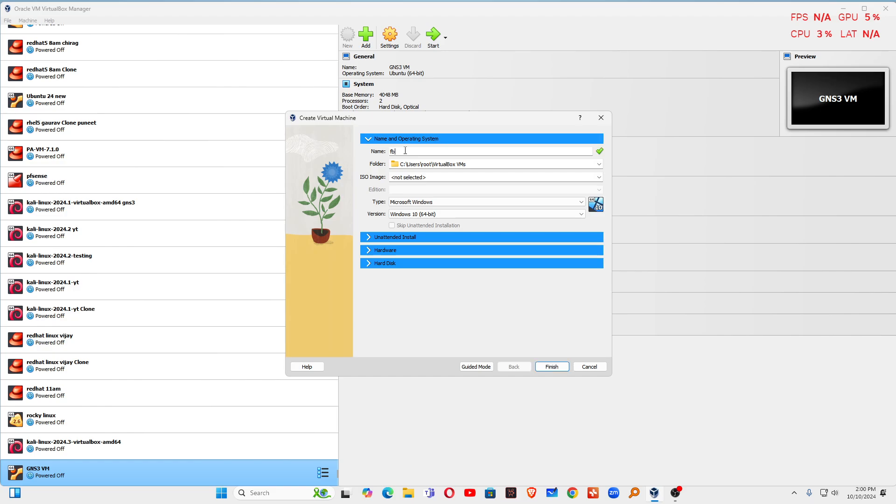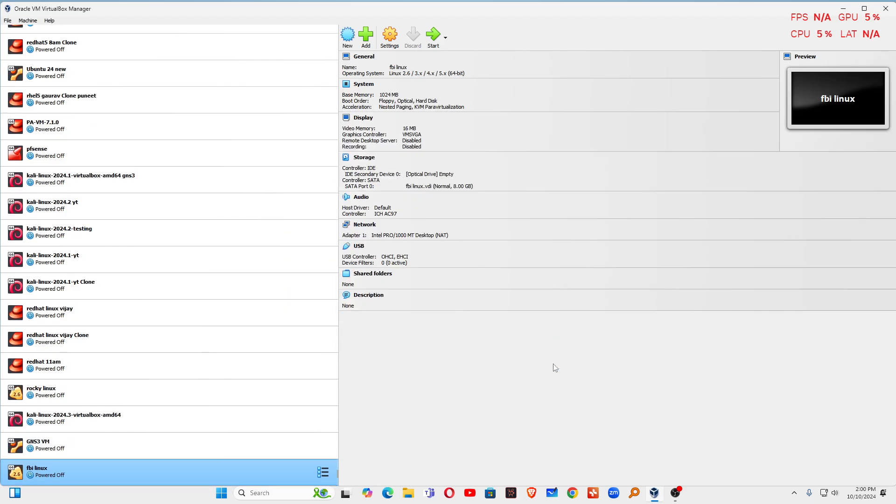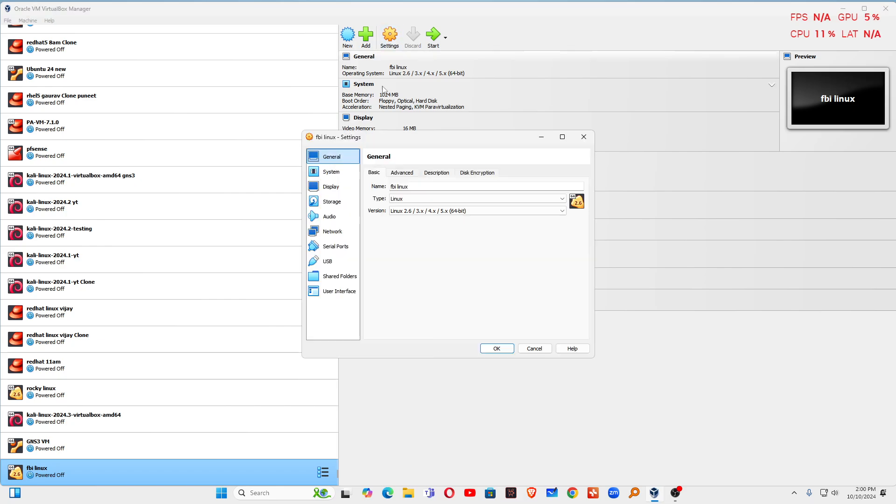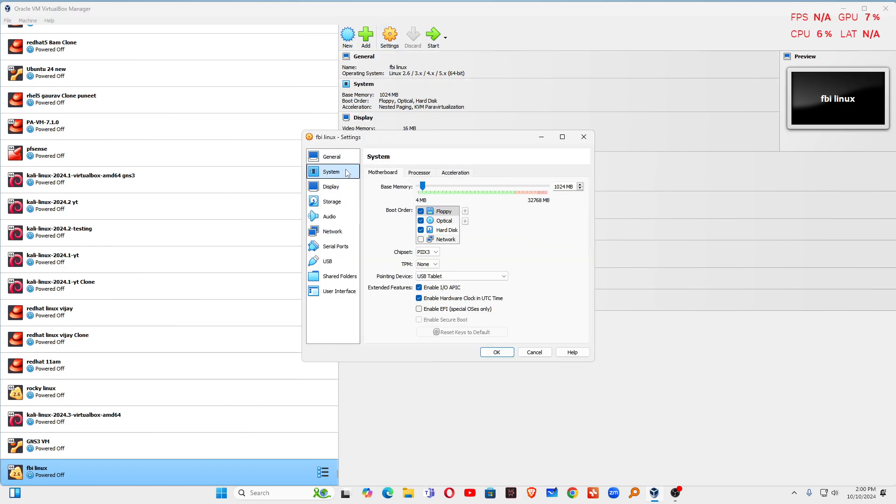First of all, you can type the name of the operating system, FBI. Here you can give it Linux, and then you can click on finish. Then you can go to the settings, go to system, remove the floppy drive.